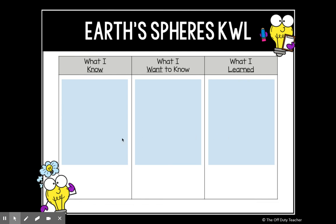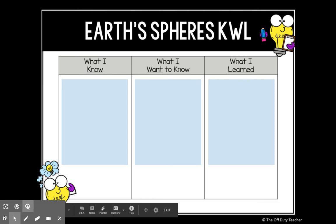And that's it for today. Join me tomorrow for another lesson learning about Earth's spheres.